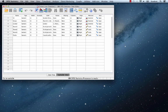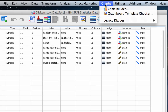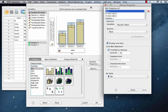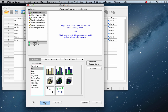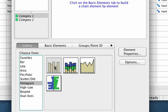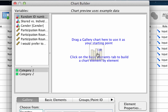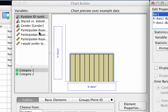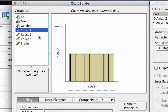In SPSS, using the clickers.sav data set, go to Graphs and Chart Builder. The information from a previous analysis is still in, so click Reset to clear that out. Now move to the Gallery and choose Histogram. You'll notice there are four options — we're going to use the simple histogram. Drag the simple histogram into the canvas. If you want to see variable names rather than variable labels, right-click or control-click on Mac to display variable names.